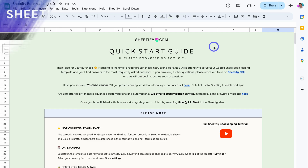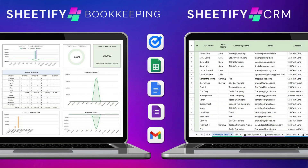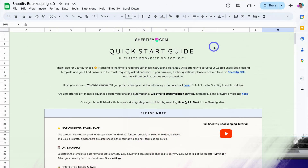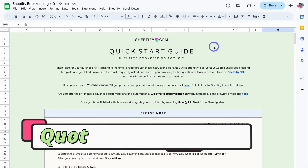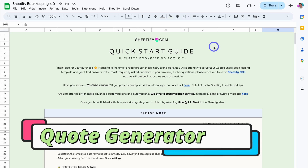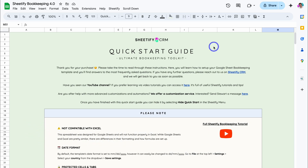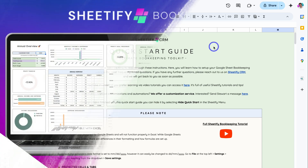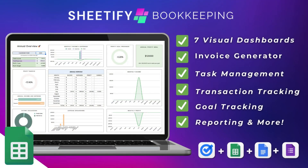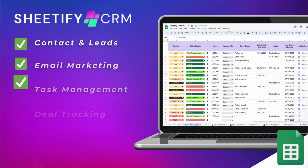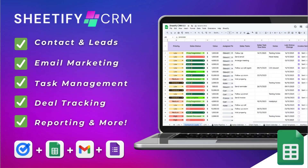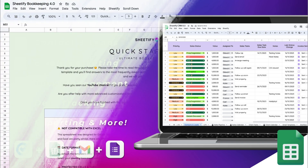Hey guys, welcome along to another Sheetify CRM and Sheetify Bookkeeping tutorial. Today my focus is to show you how you can generate quotes using our Sheetify Bookkeeping toolkit. This is a new feature that we recently added to Sheetify Bookkeeping 4.0. If you're new to our Google Sheets bookkeeping and CRM templates, I'll add relevant tutorials down below in the description.